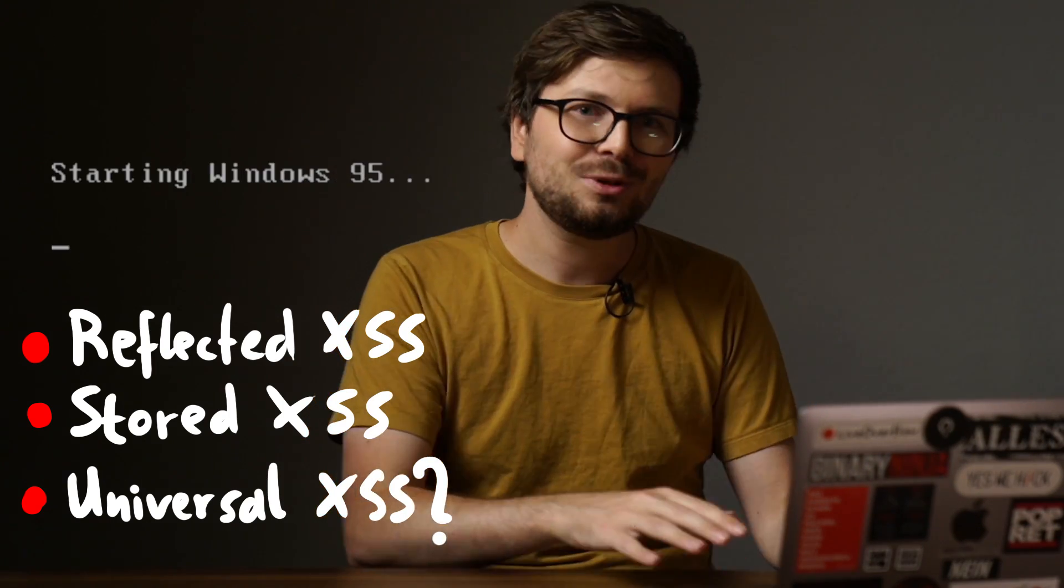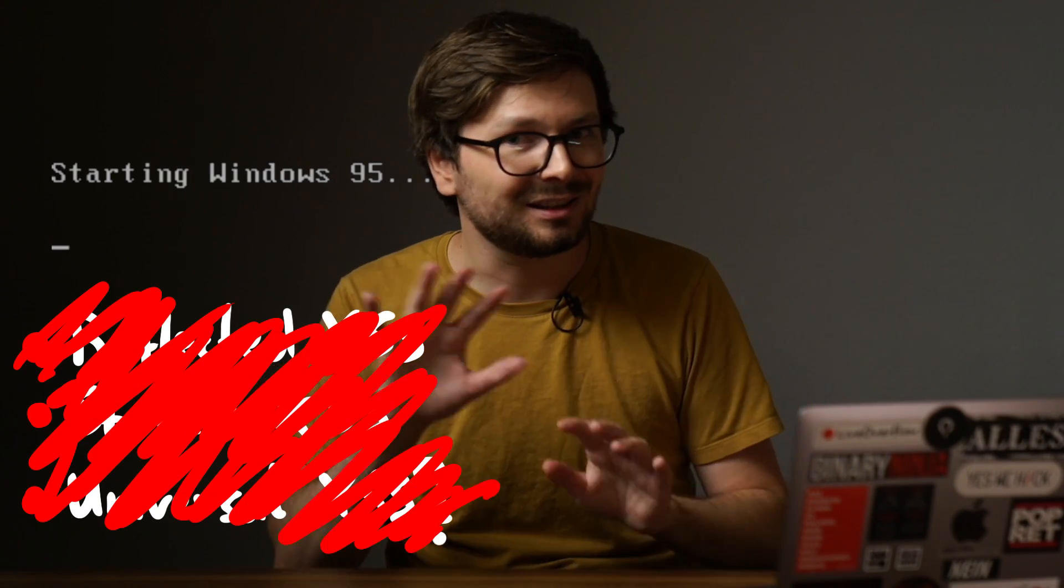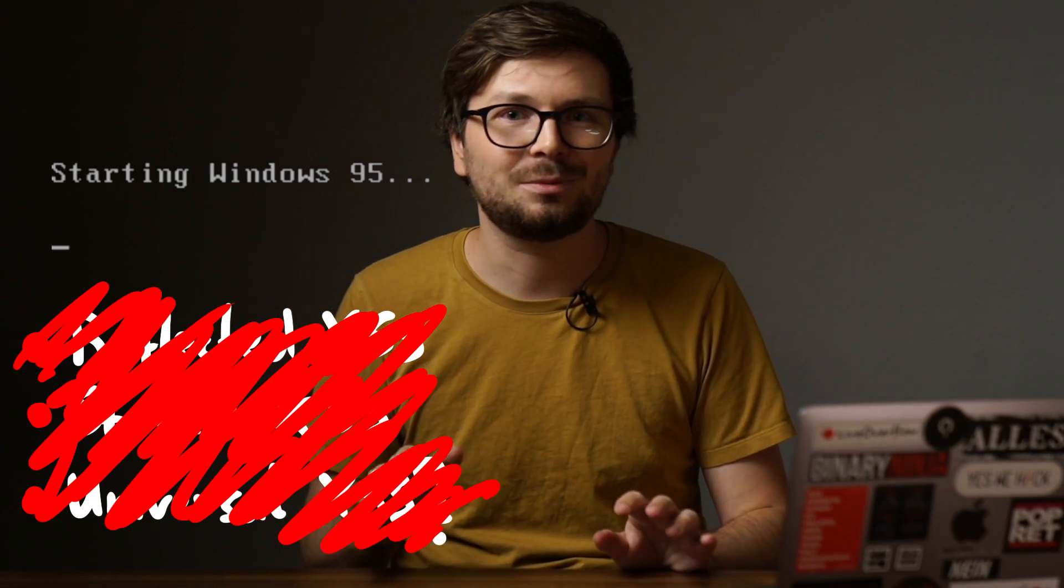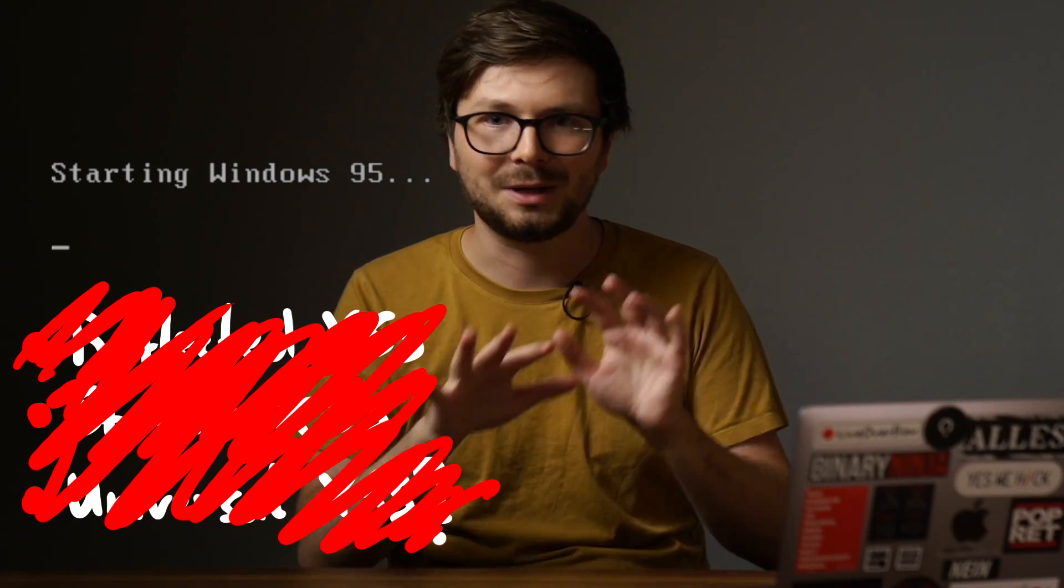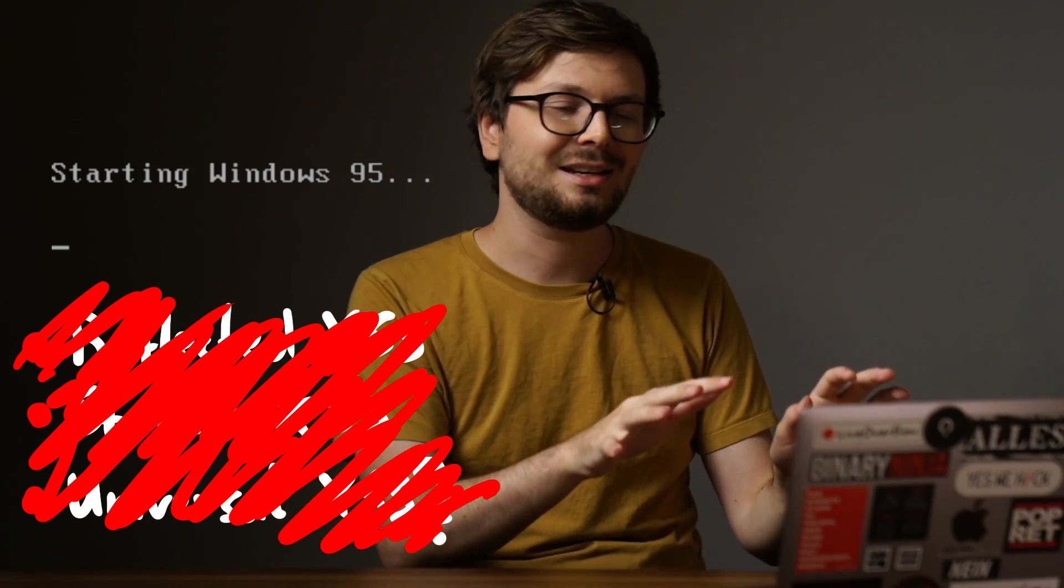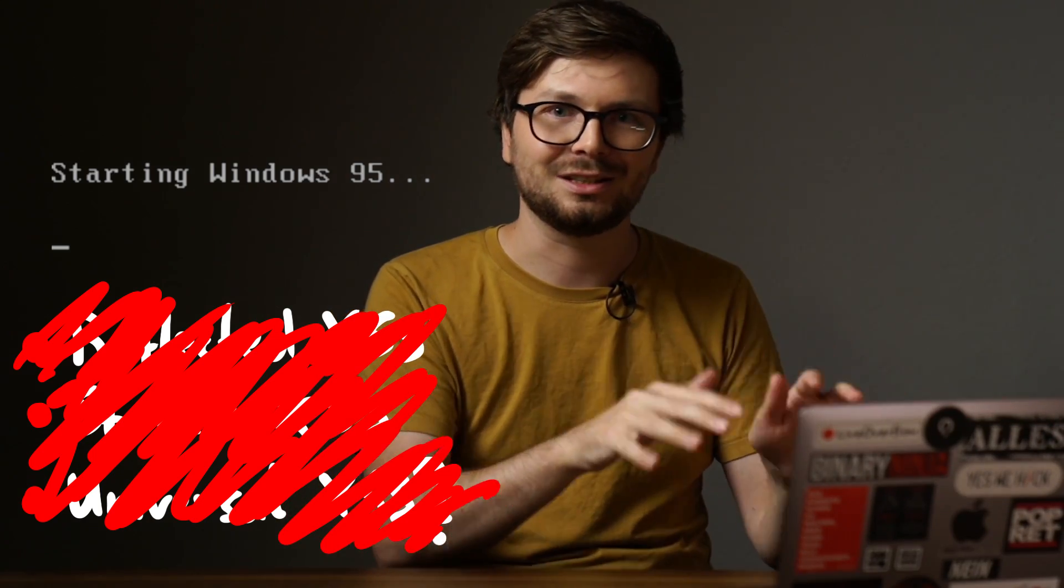But I think all of this becomes clearer when we look back in time at these early vulnerabilities. So let's boot up Windows 95 and forget the term cross-site scripting and universal XSS for now, because in 1997 nobody knew these terms. Let's go.